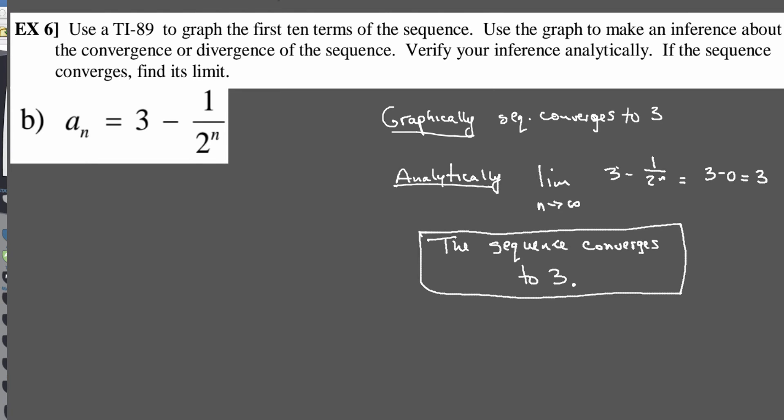Graphically, it looks like the sequence is going to converge to 3. Analytically, when we use the limit process as n goes to infinity of our sequence, you end up with 3 minus 1 over 2 to the n — that blows up and goes to zero. So 3 minus zero is 3. That tells us the sequence is going to converge to 3.